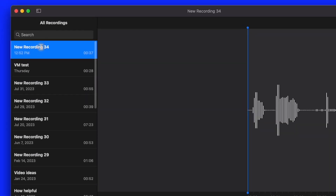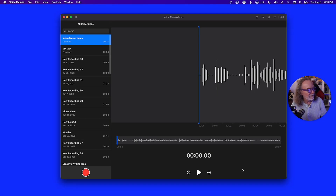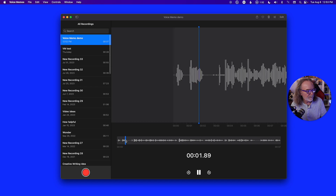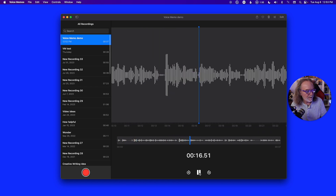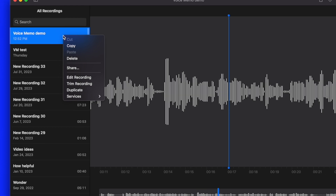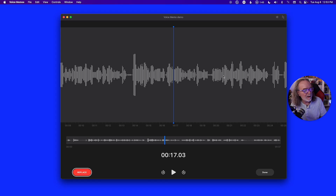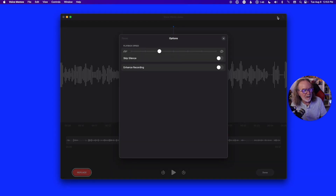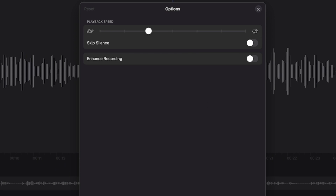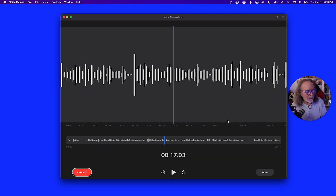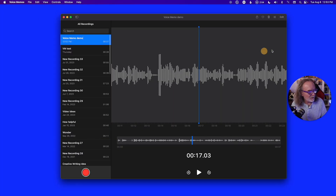And there it is. You can rename it — we'll call this Voice Memo Demo. You also have several options: you can edit the recording, trim it. The editing gives you different things you can do — you can skip silence, which I find is a little awkward, or you can enhance the recording. But you don't have to do any of that. When you're ready, just drag it over to the desktop and it saves right there.